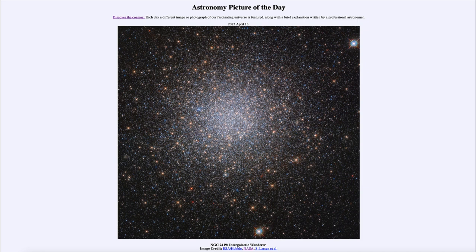Globular clusters themselves are among the oldest parts of our galaxy or any galaxy. They tend to be extremely old and are made up of a population of very old stars. Stars like our Sun have already evolved in many globular clusters and are no longer here. It is stars even less massive than the Sun that have evolved to become red giants, which dominate the light of a globular cluster — stars that have swollen in size to many times what they used to be.